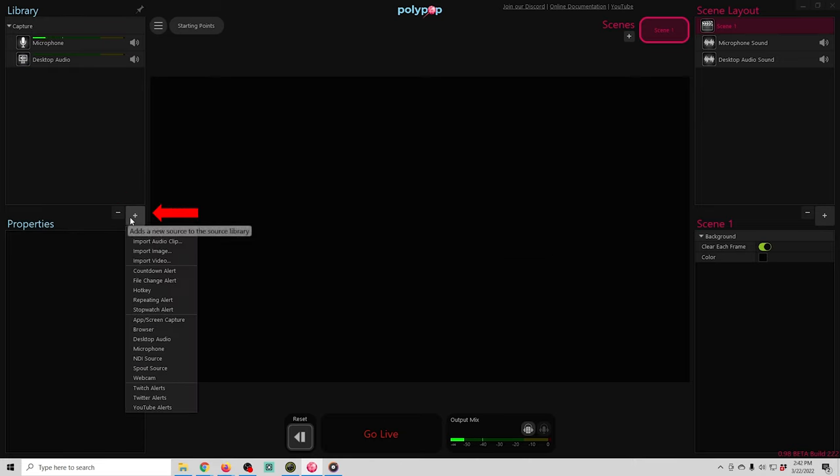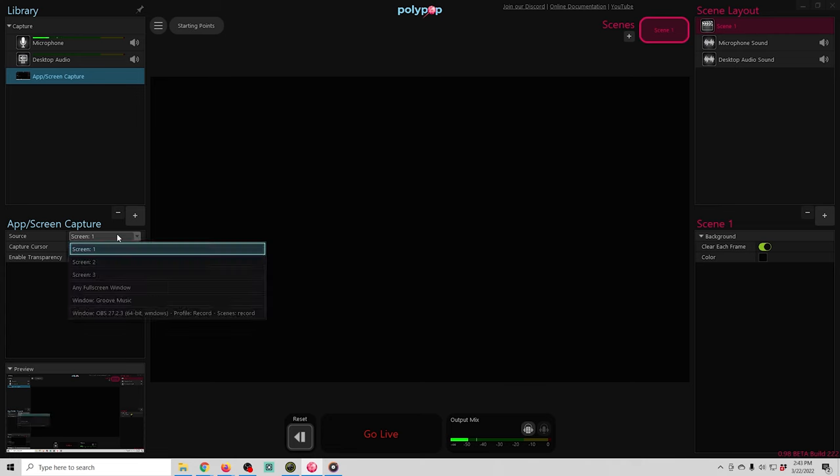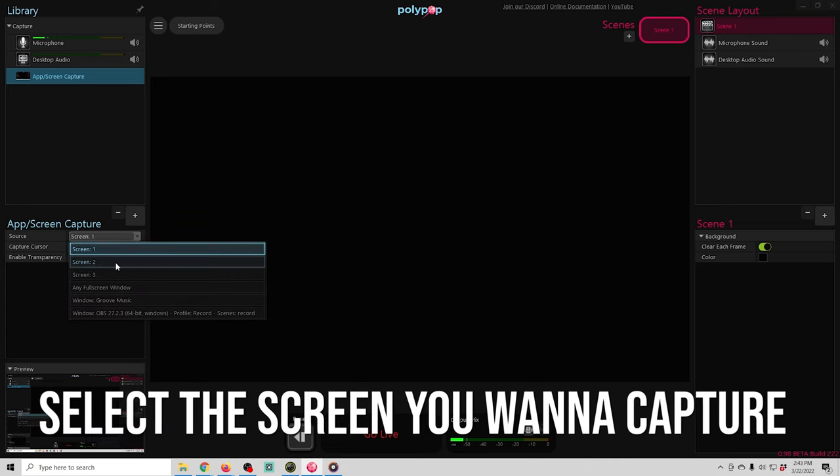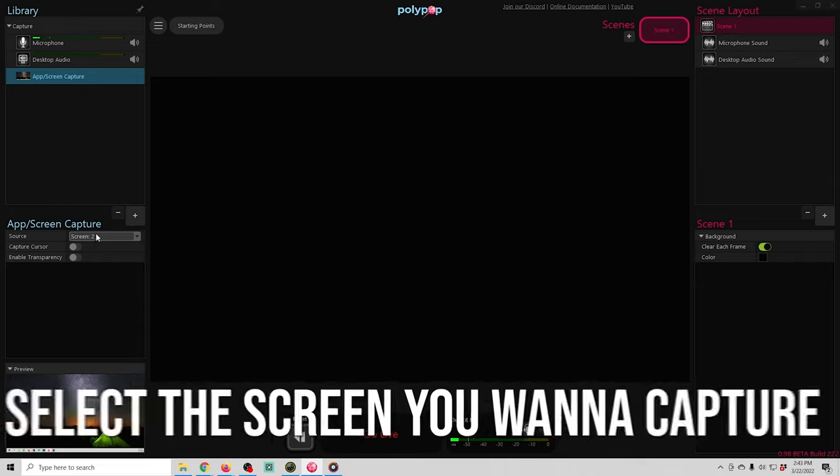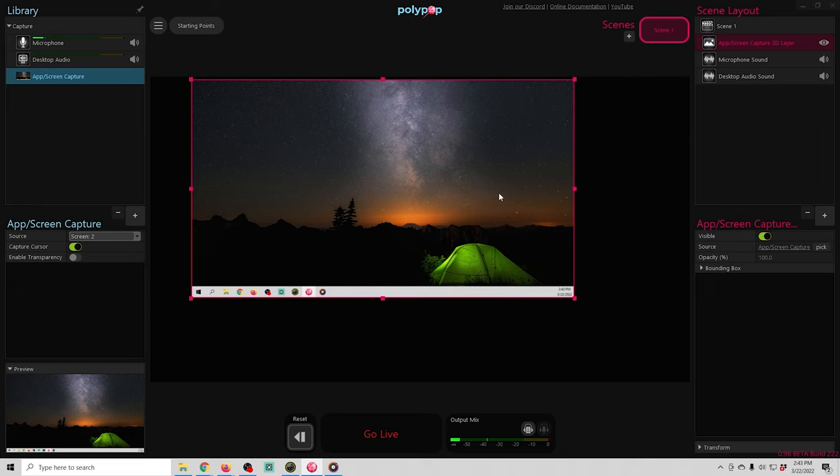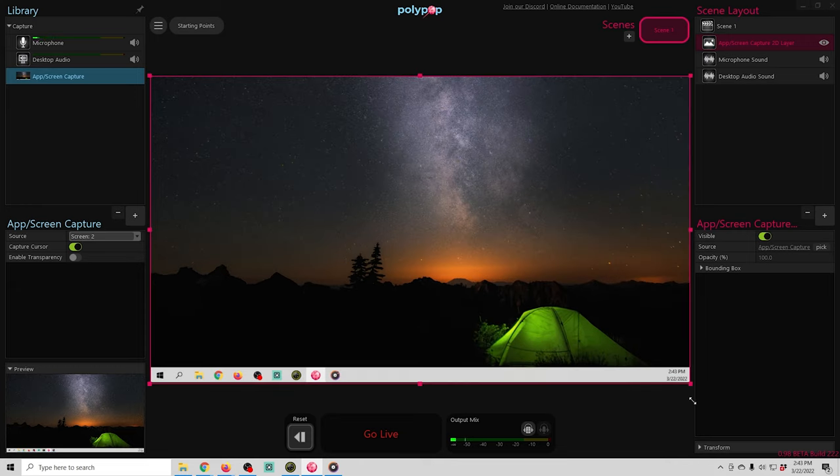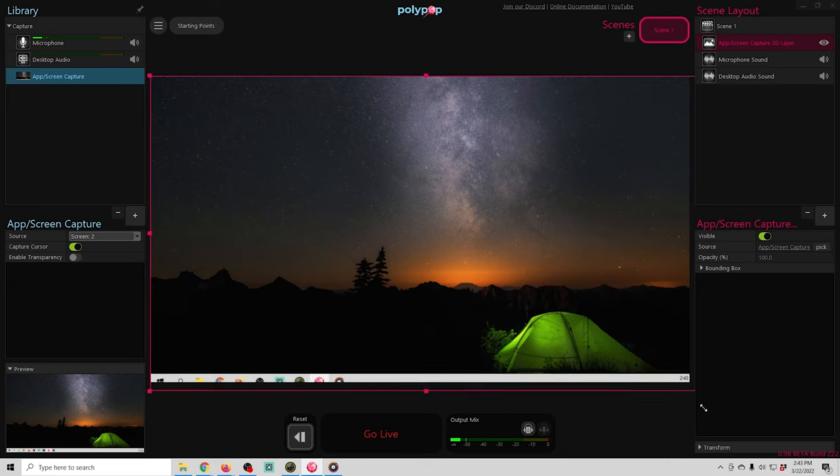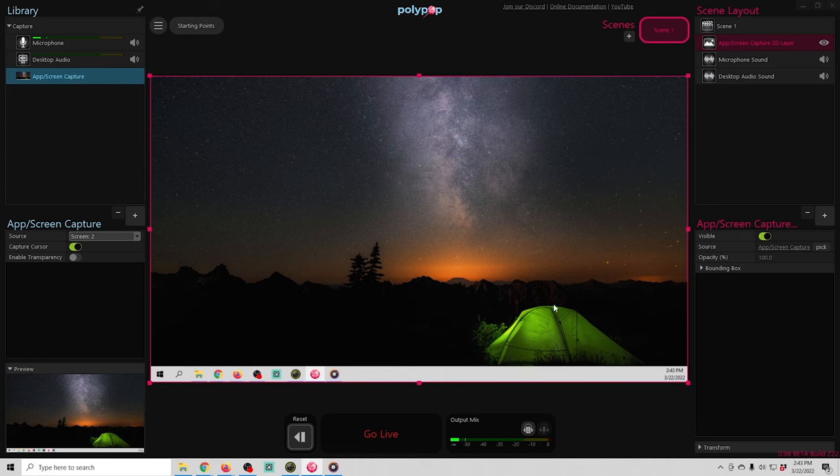So let's click the plus and add some sources. We're going to add an app or a second monitor right here with the app screen capture and then you can just drop this down and select which screen you want to capture. It's pretty simple. You can capture the cursor or enable transparency. We can just drag it over here into our view window and size it up to whatever size we want. And there we go. Now we've added a source.